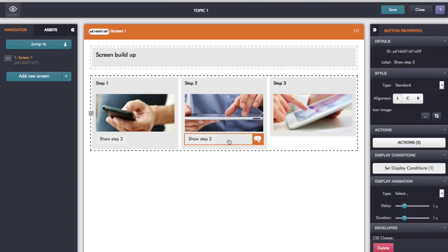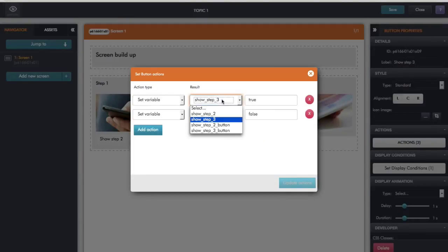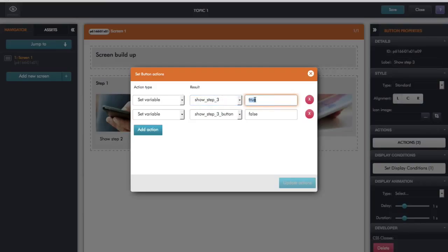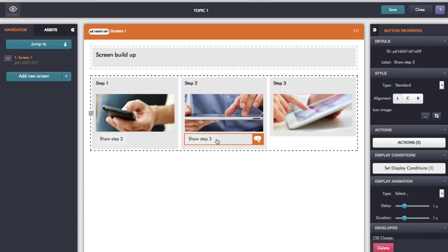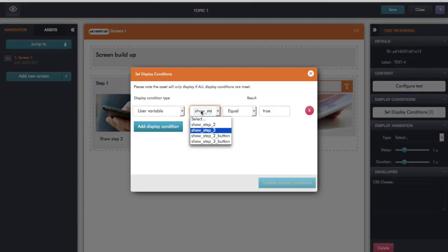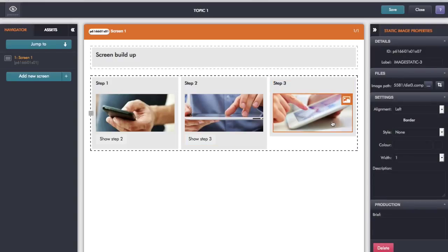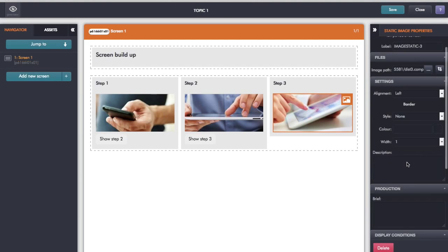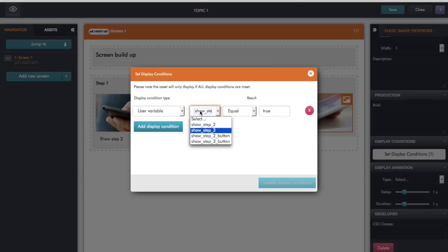Now let's look at this button because it also has actions attached to it. It has two actions: the first is to set 'show step three button' to true, which will trigger another display condition, and also I want to hide the button once I've clicked on it so I set 'show step three button' to false. That should switch off that button on the screen. For step three, the display condition on the text says if the variable 'show step three' is true then display it, and similarly on the image the display condition says 'show step three' is true.